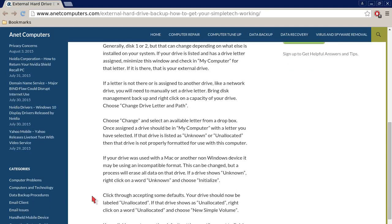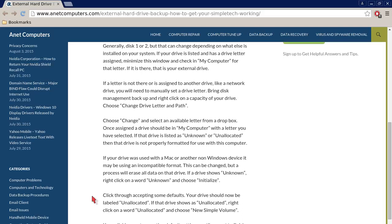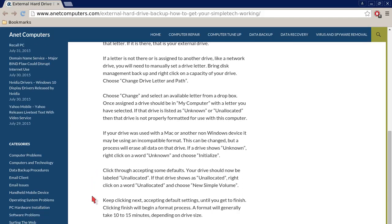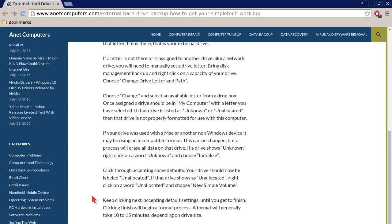If a letter is not there or is assigned to another drive, like a network drive, you will need to manually set a drive letter. Bring Disk Management back up and right click on the capacity of your drive. Choose Change Drive Letter and Path.